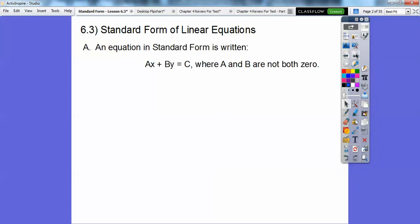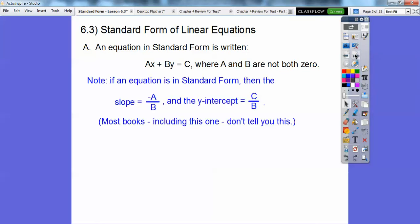An equation in standard form is Ax plus By equals C, where A and B are not both zero. A could be zero, B could be zero, C could be zero, but A and B both can't be zero. Typically your book doesn't say this, but through the lesson I noticed they don't let these be fractions as your answers. So if they are fractions, you multiply the whole equation by the common denominator. And one other thing your book doesn't say is they want A to be positive. Sure cuts your work down a lot.